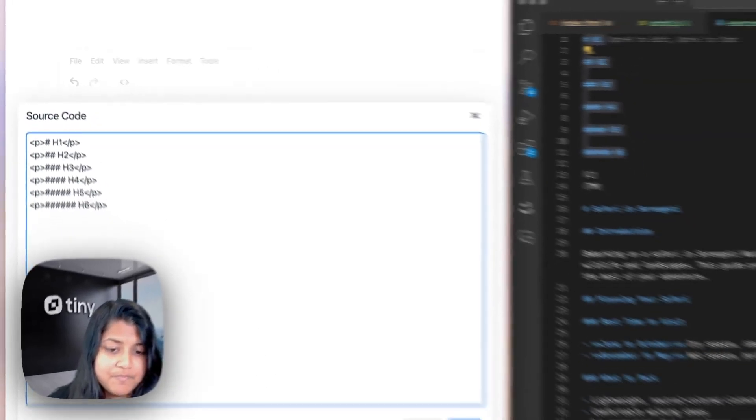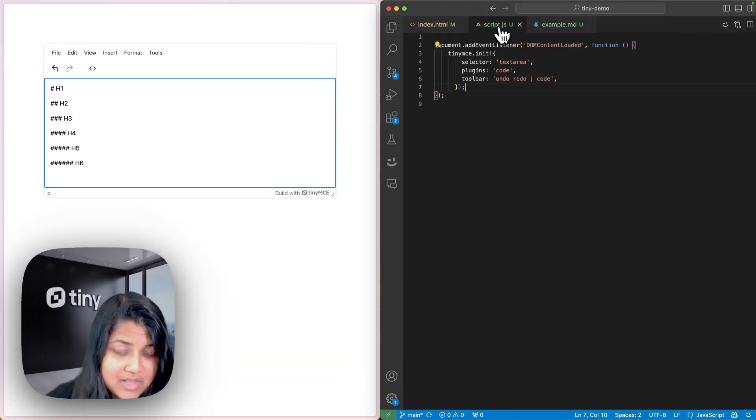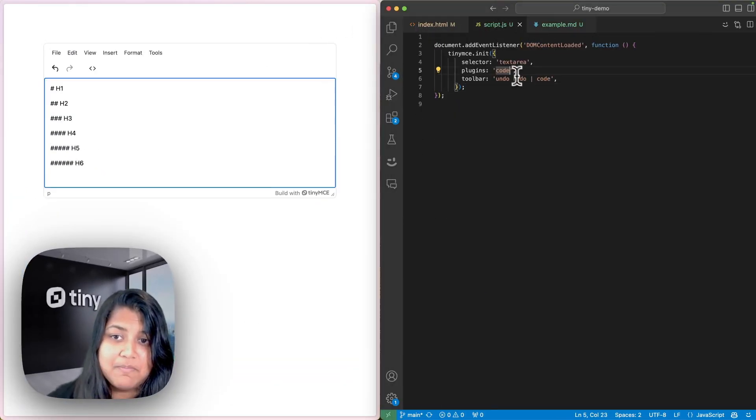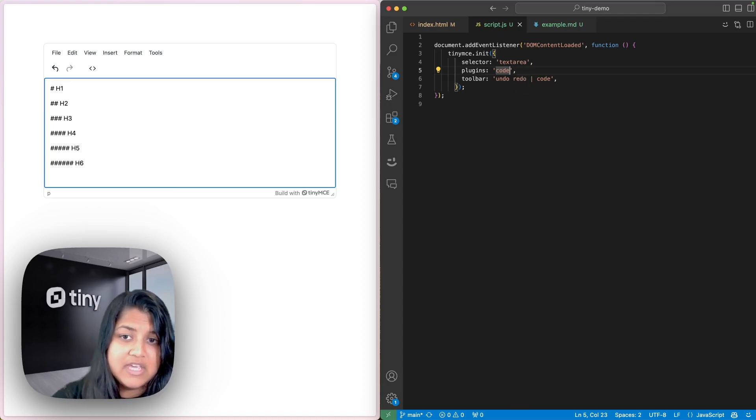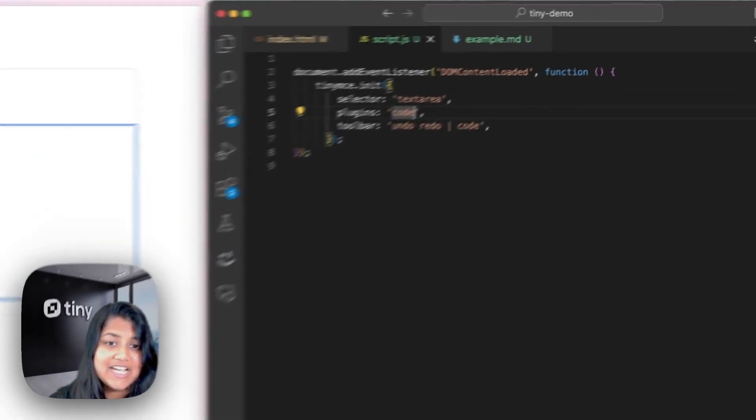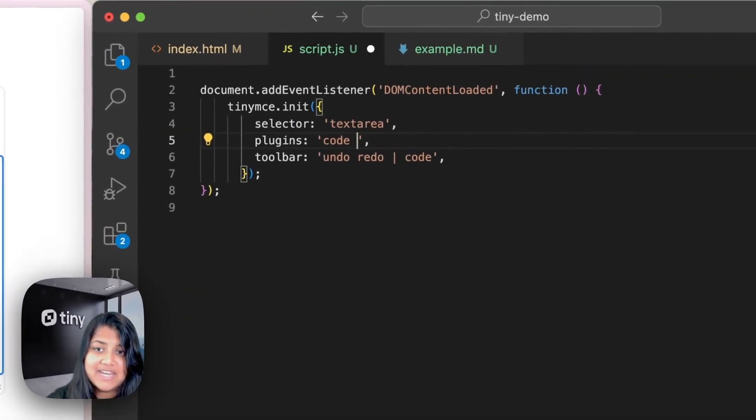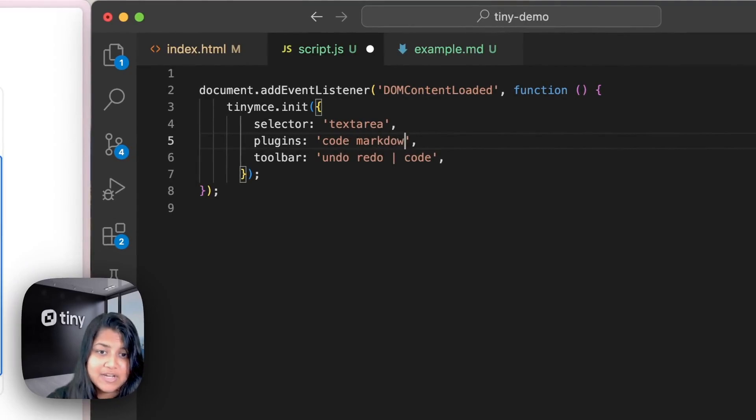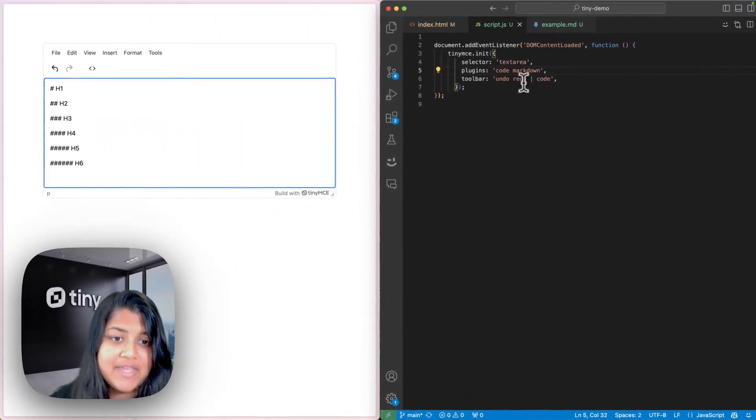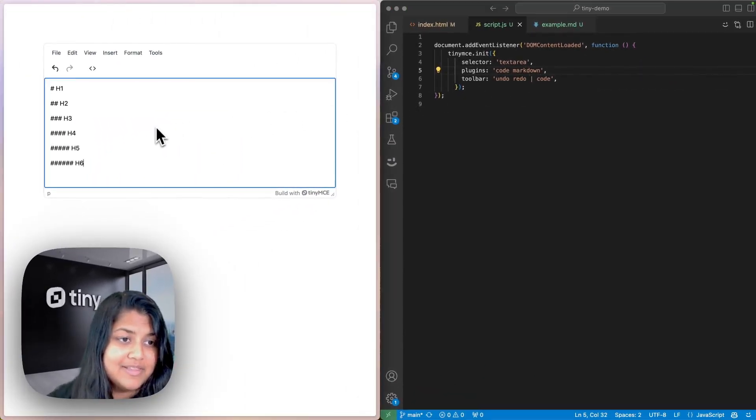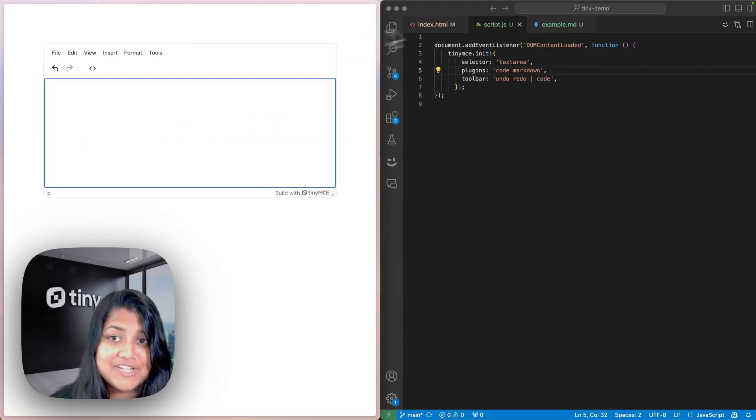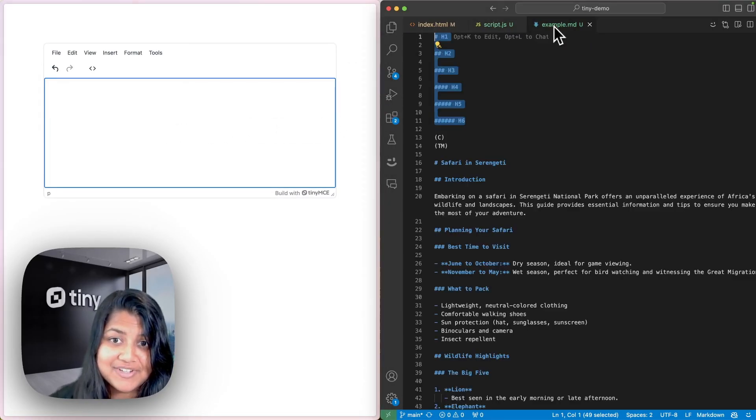To add the Markdown plugin, you actually just need to modify the init function in TinyMCE and add Markdown to the plugins option as such. Now, let's do the same thing and let's see the Markdown plugin in action.